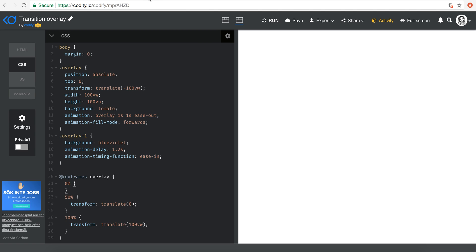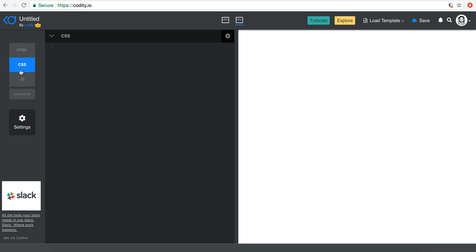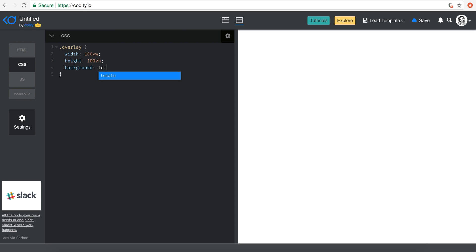Now let's get started. I'm going to create a div and give it a class of 'overlay'. I'll copy and paste this and add an 'overlay-one' class as well. Now going back to my CSS, I'm going to say 'overlay', giving it a width of 100 viewport width and then a height of 100 viewport height, because I want this to basically cover the whole window. And then I'll set the background to tomato.